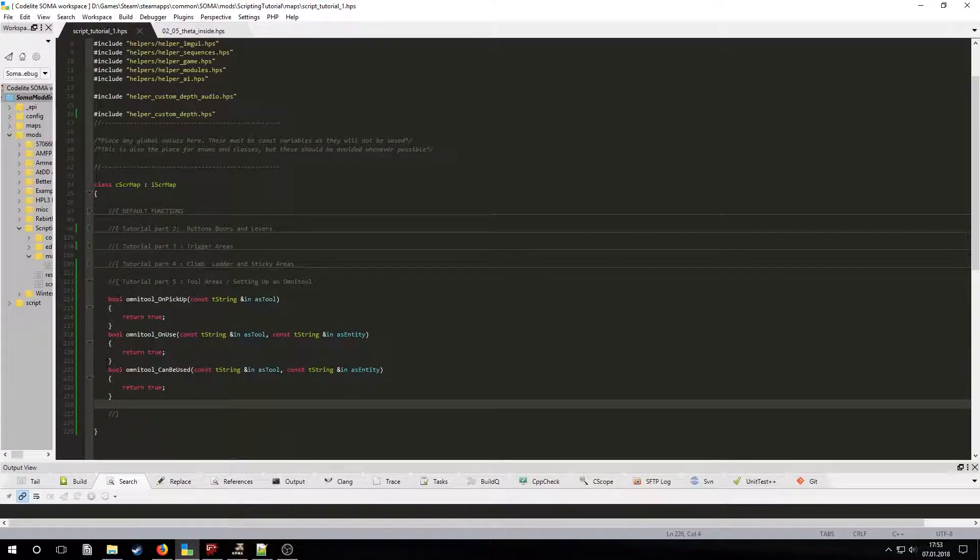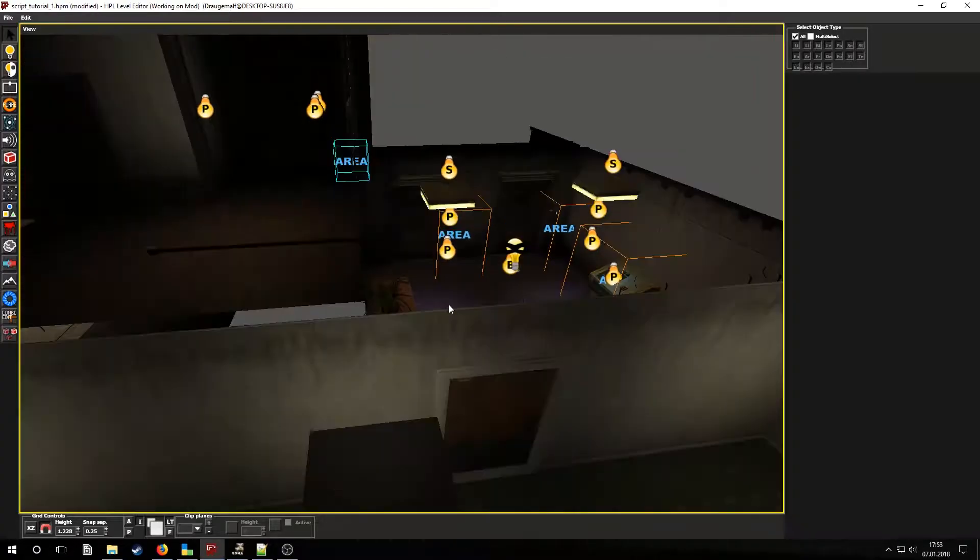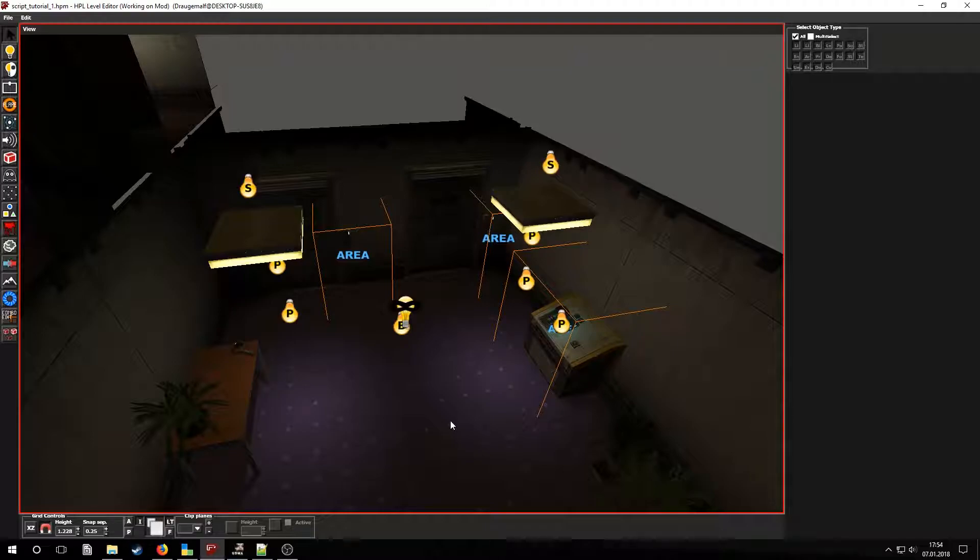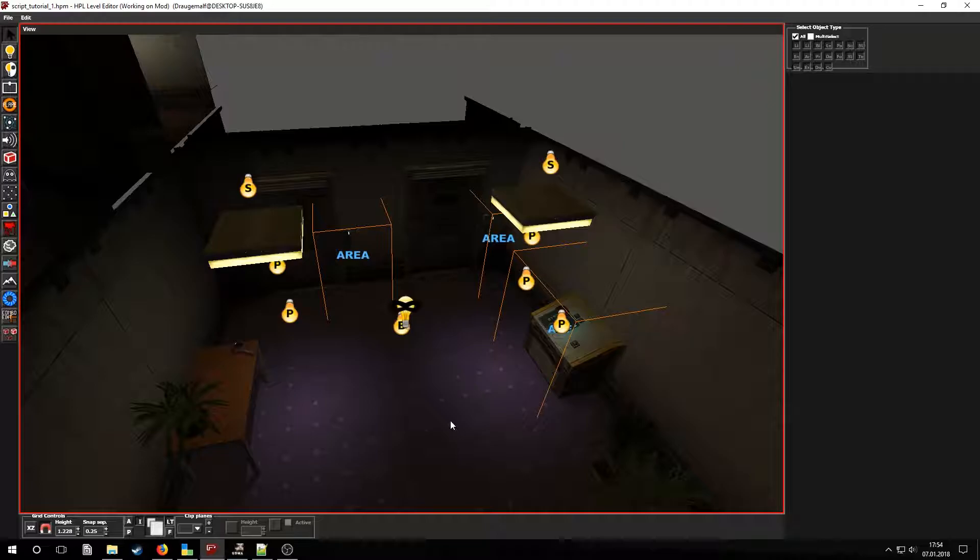Now before we start scripting let's take a better look at the room and configure some entities. I added tool areas near the panels and the Omnitool slot. In each tool area you'll have to paste the name of your tool. In this case it is Omnitool.